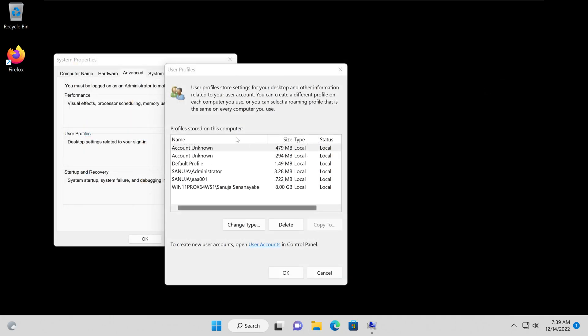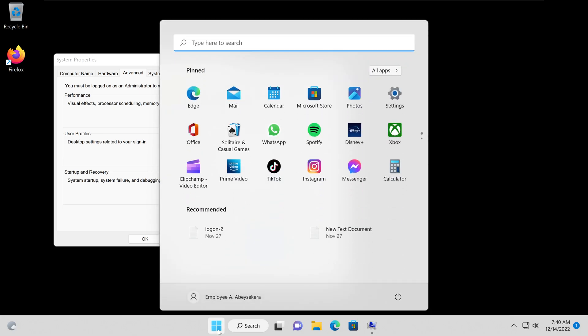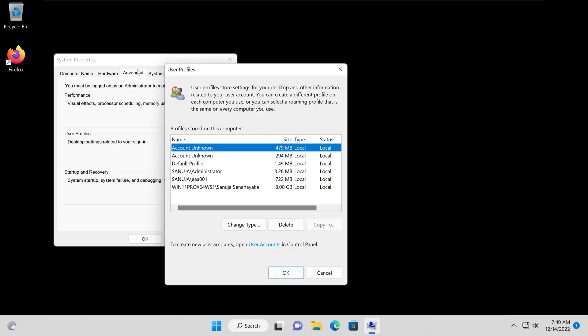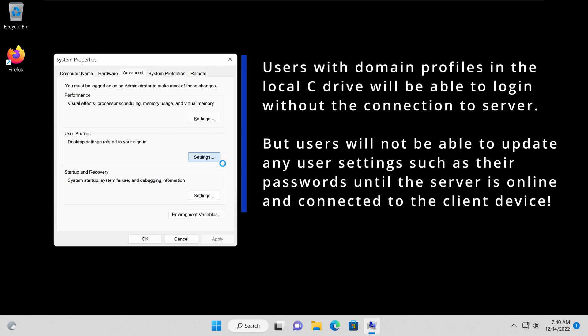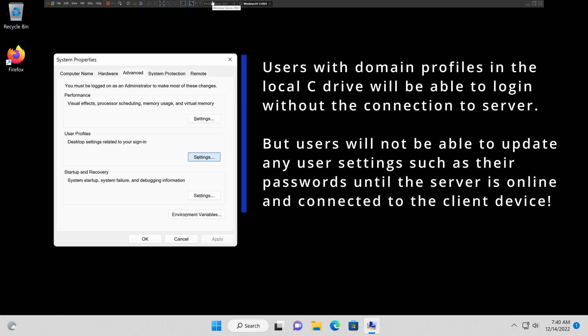You can clean up end clients by removing profiles that no longer need access to the device. Go to Advanced System Settings from the Start menu, and under the Advanced tab, go to User Profiles > Settings to see all local profiles which you can delete when needed. That's how a user can log in to a domain-based user account without needing to connect to your Windows Server 2022.